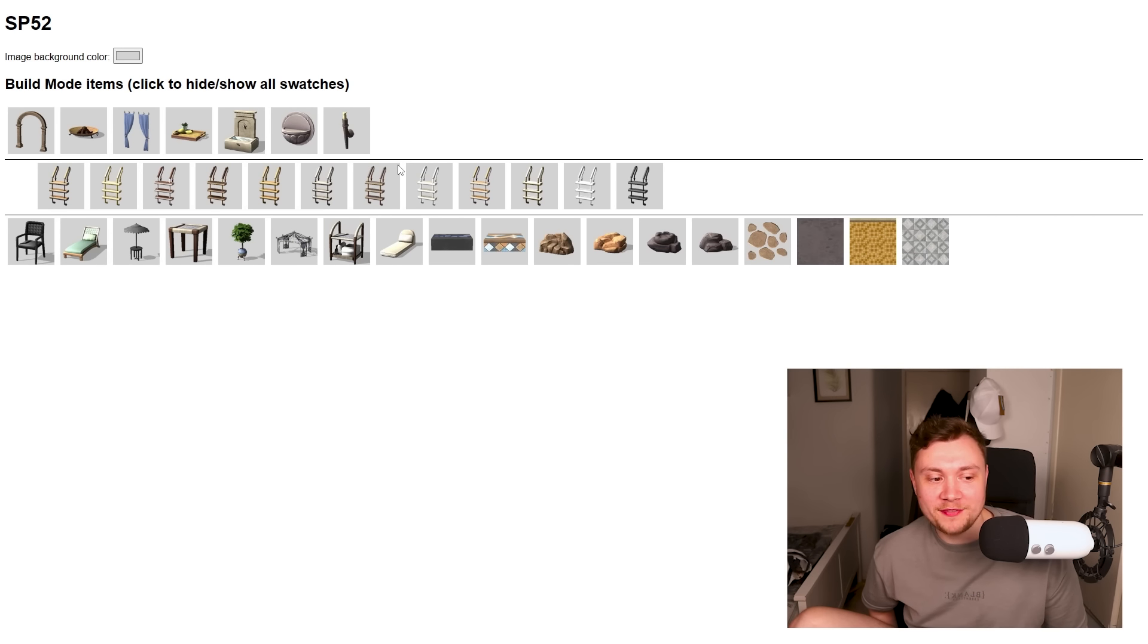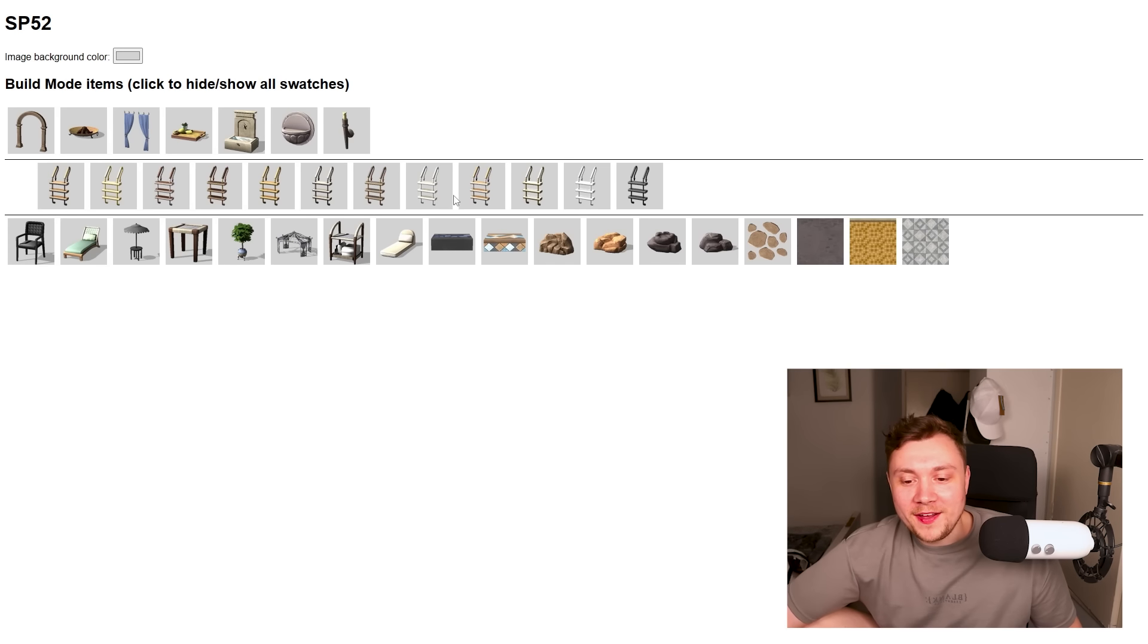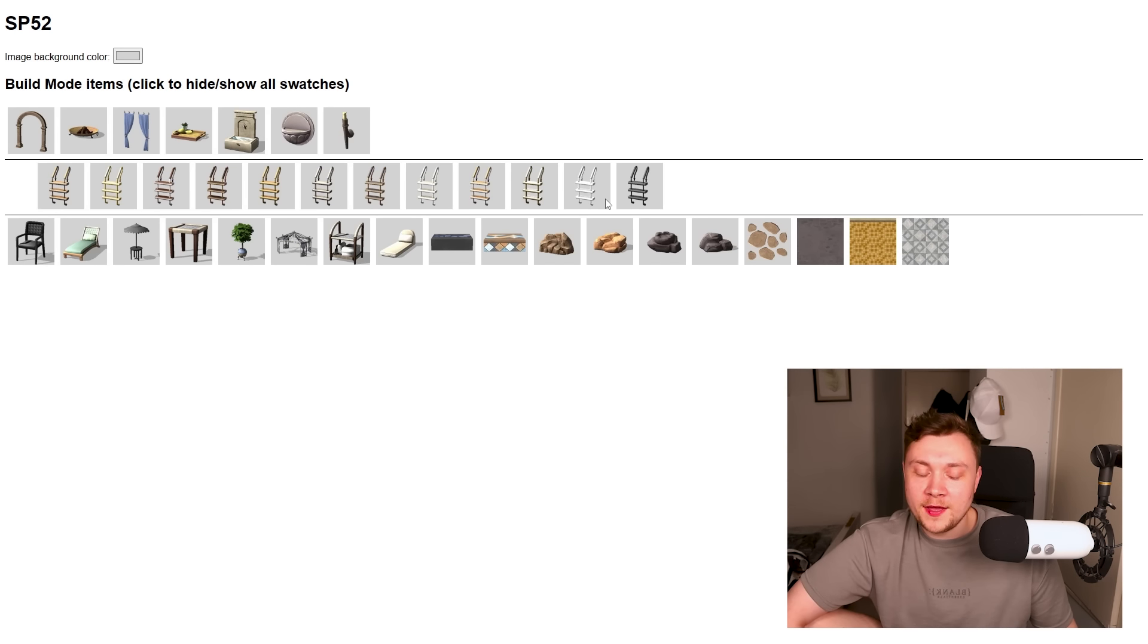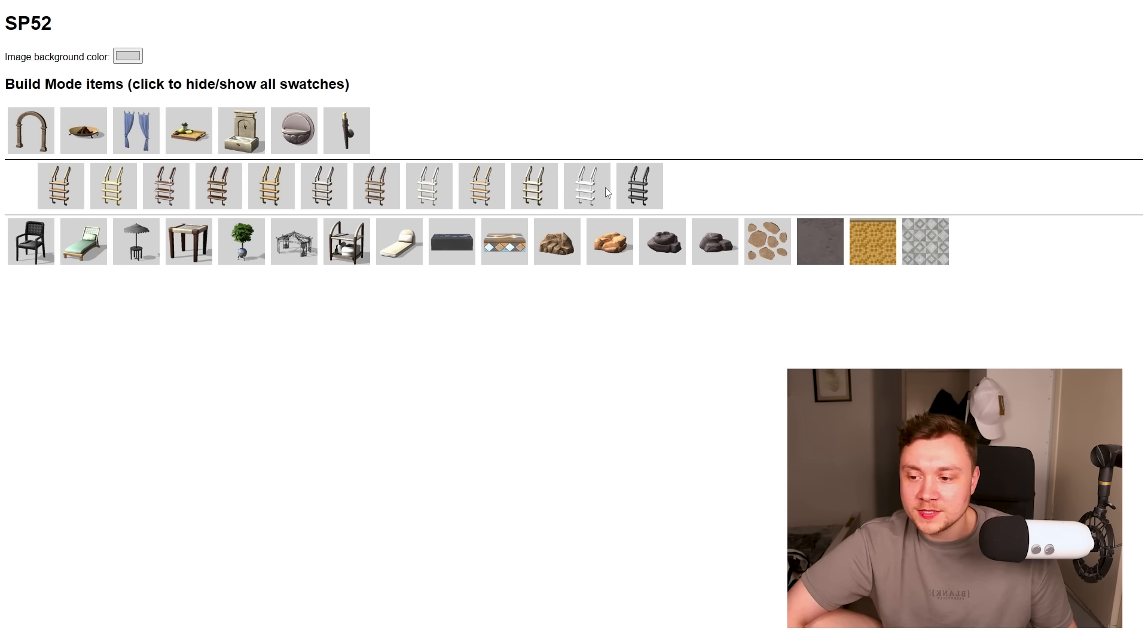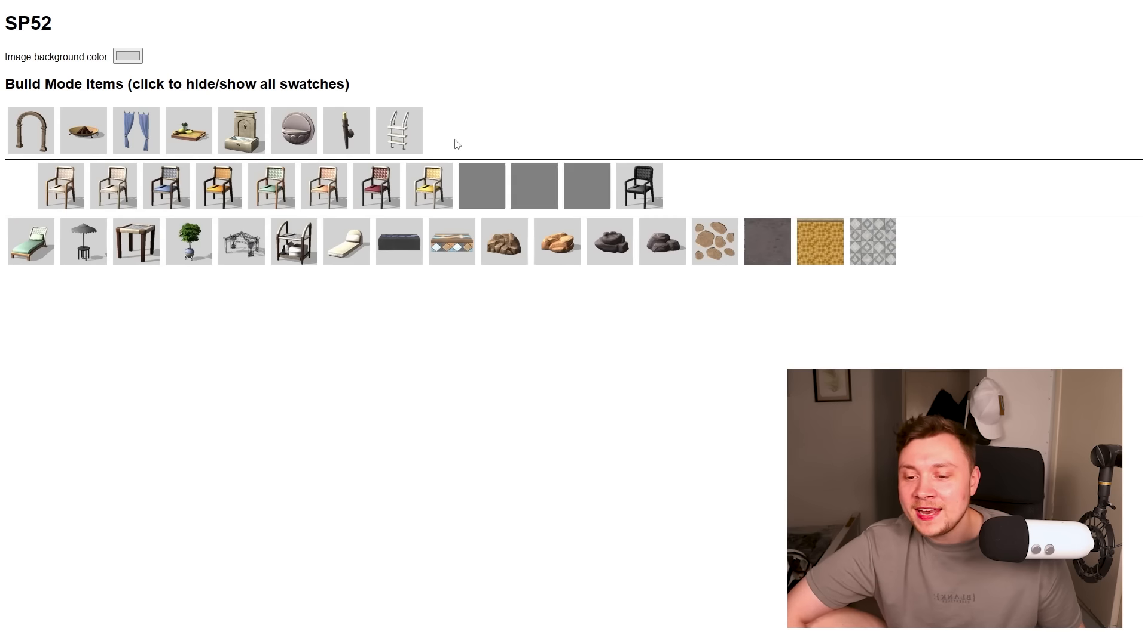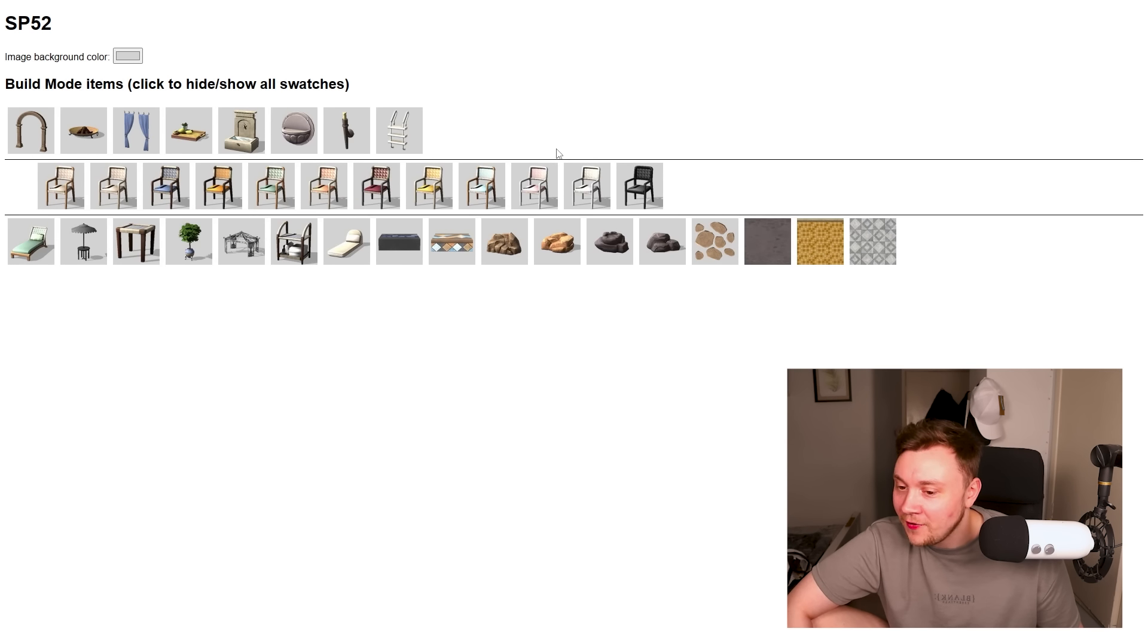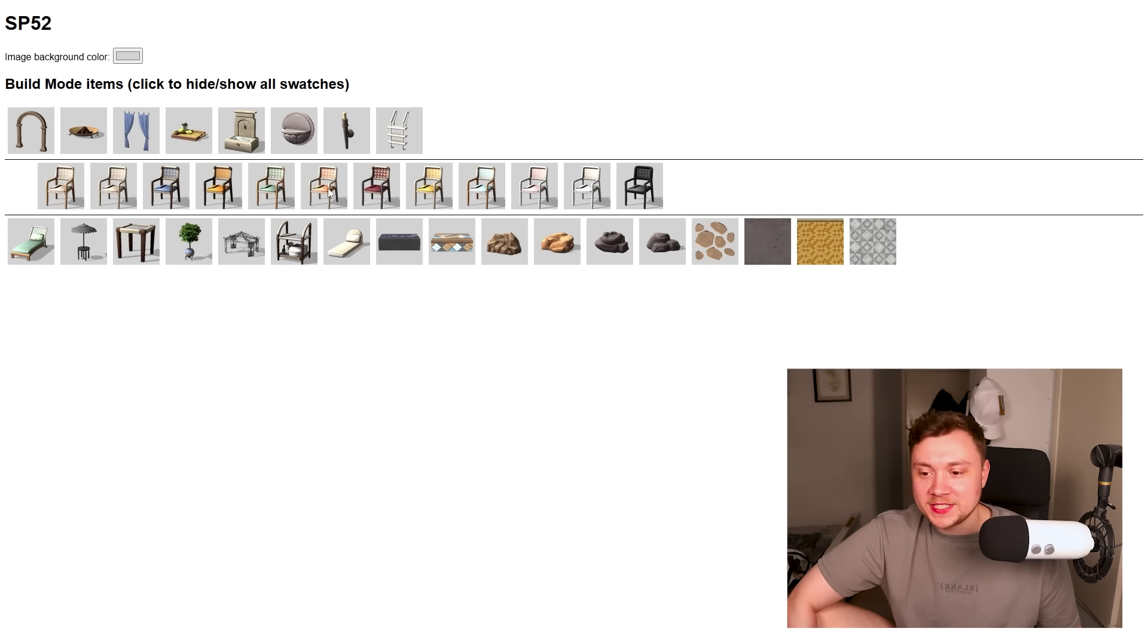And then we've got some pool ladders. I just don't know if I really give a flying, you know what, about these. Who needs a fully working game that's not infested with bugs and glitches when you've got 12 pool ladder swatches? And then it looks like we've got a brand new chair. Oh my God, guys, a chair.